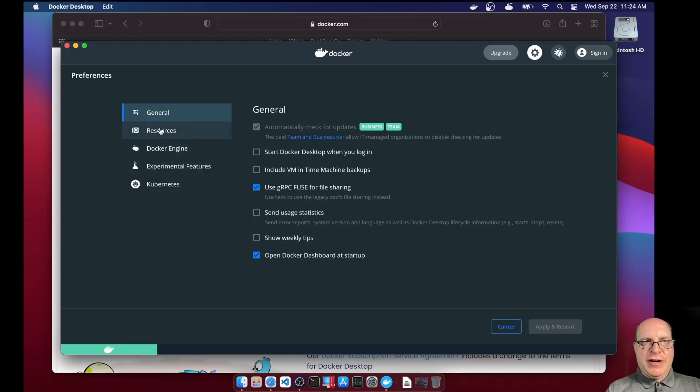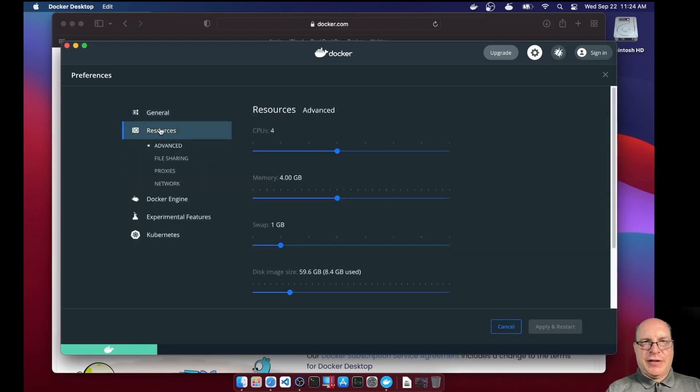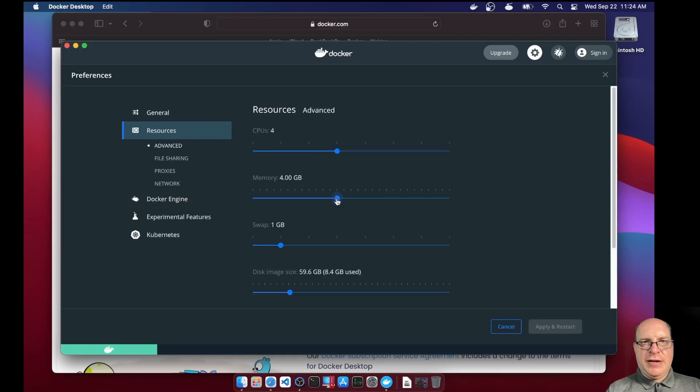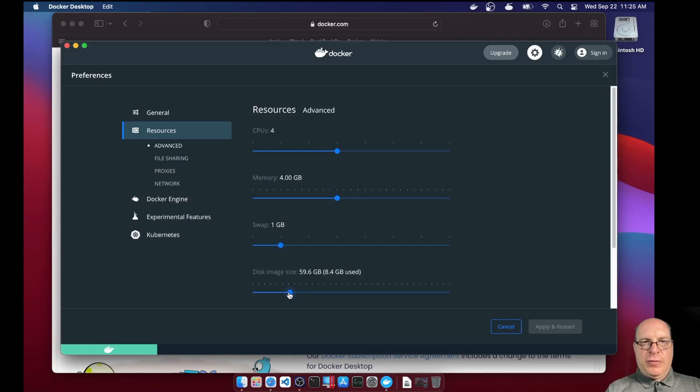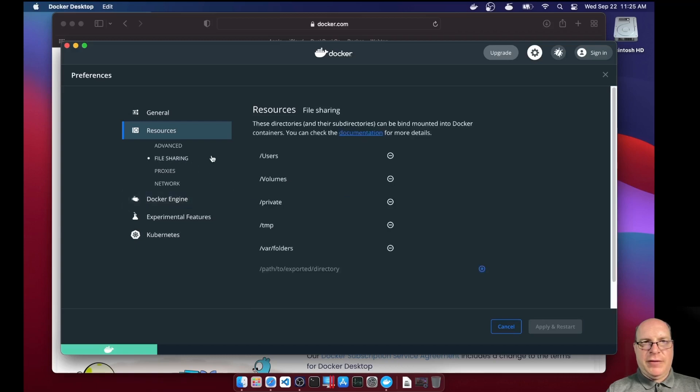Under resources, this is more important. I've got CPUs set to four for the container. I'd like to assign four gigs of RAM, roughly half of my machine for memory, and a one gigabyte swap, and 60 gigabytes for the root file system of the resulting container.